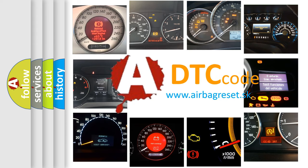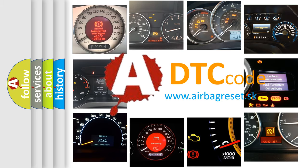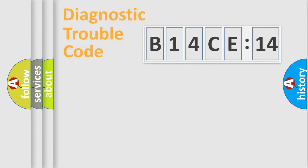What does B14CE14 mean, or how to correct this fault? Today we will find answers to these questions together.